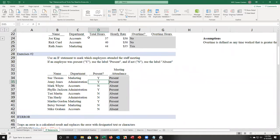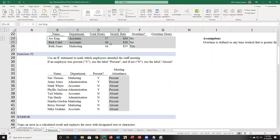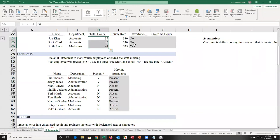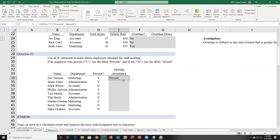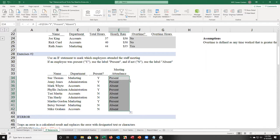The great thing is if I go and change a value to N, it automatically updates. If I change it to Y, it automatically updates. You can keep the formula there, change your information, and instantly get new statuses depending on whether someone was present or worked overtime. To copy the formula down, go to the bottom right-hand corner, look for the black plus sign, and double-click to auto-fill down.